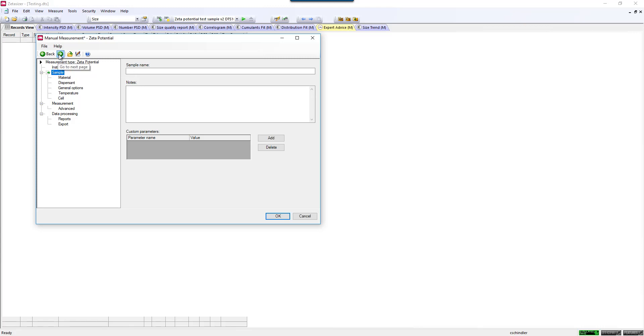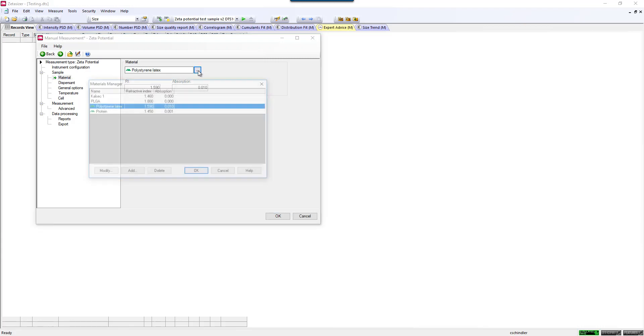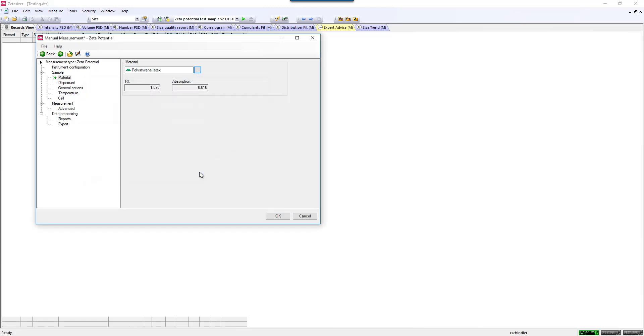You can tab through the different parameters and enter in the information, such as the Materials Refractive Index. This one is not critical for the Zeta Potential measurement, but is more for record keeping. There is a small library of different Materials Refractive Index, or you can add your own. Since it's not a critical component, you can just leave it as a default amount as well.